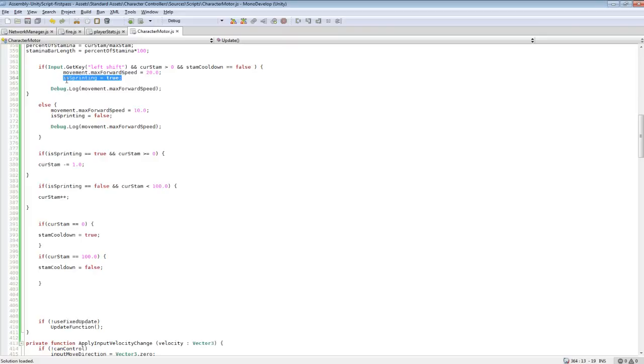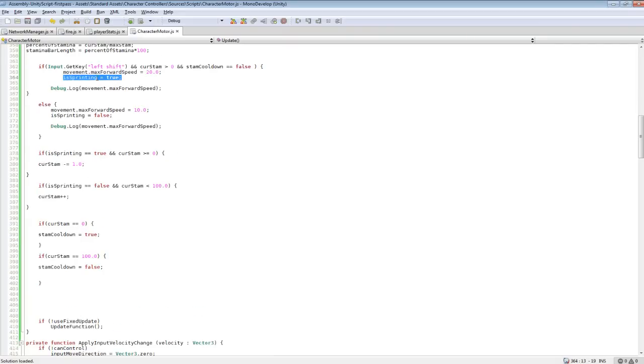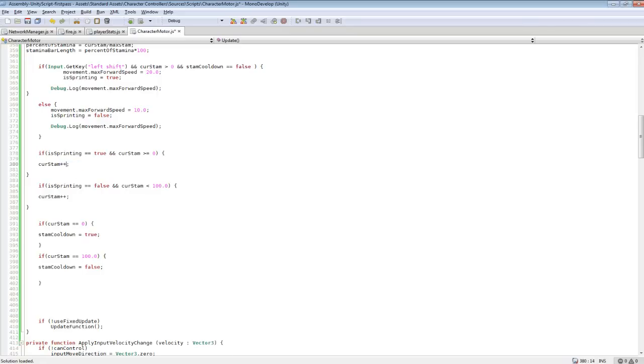And for the isSprinting is true or false, it just tells whether we should subtract Stamina or increase. And I'm going to just go change this to plus plus, because I was messing around with it for a bit until I decided to change it.